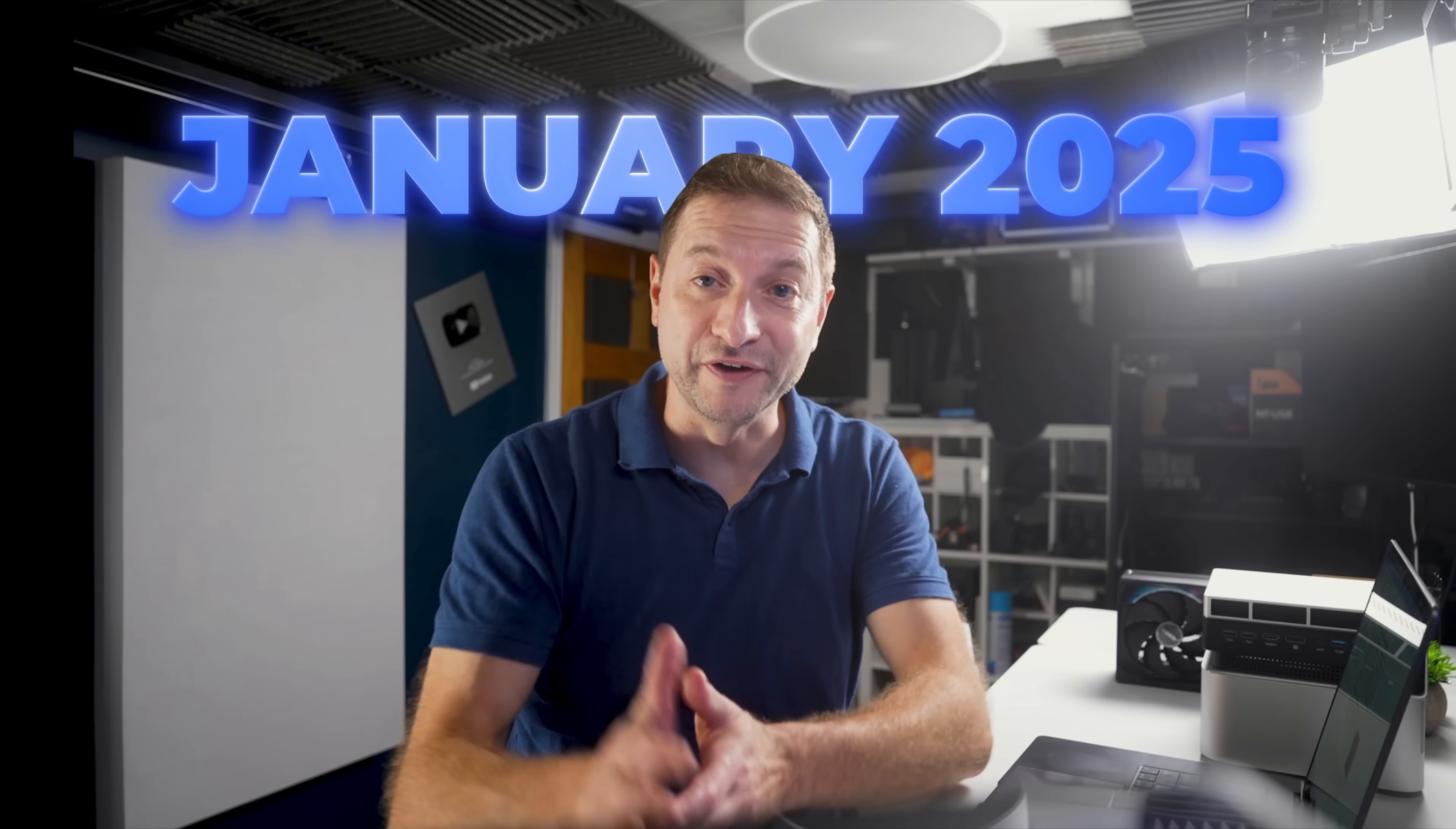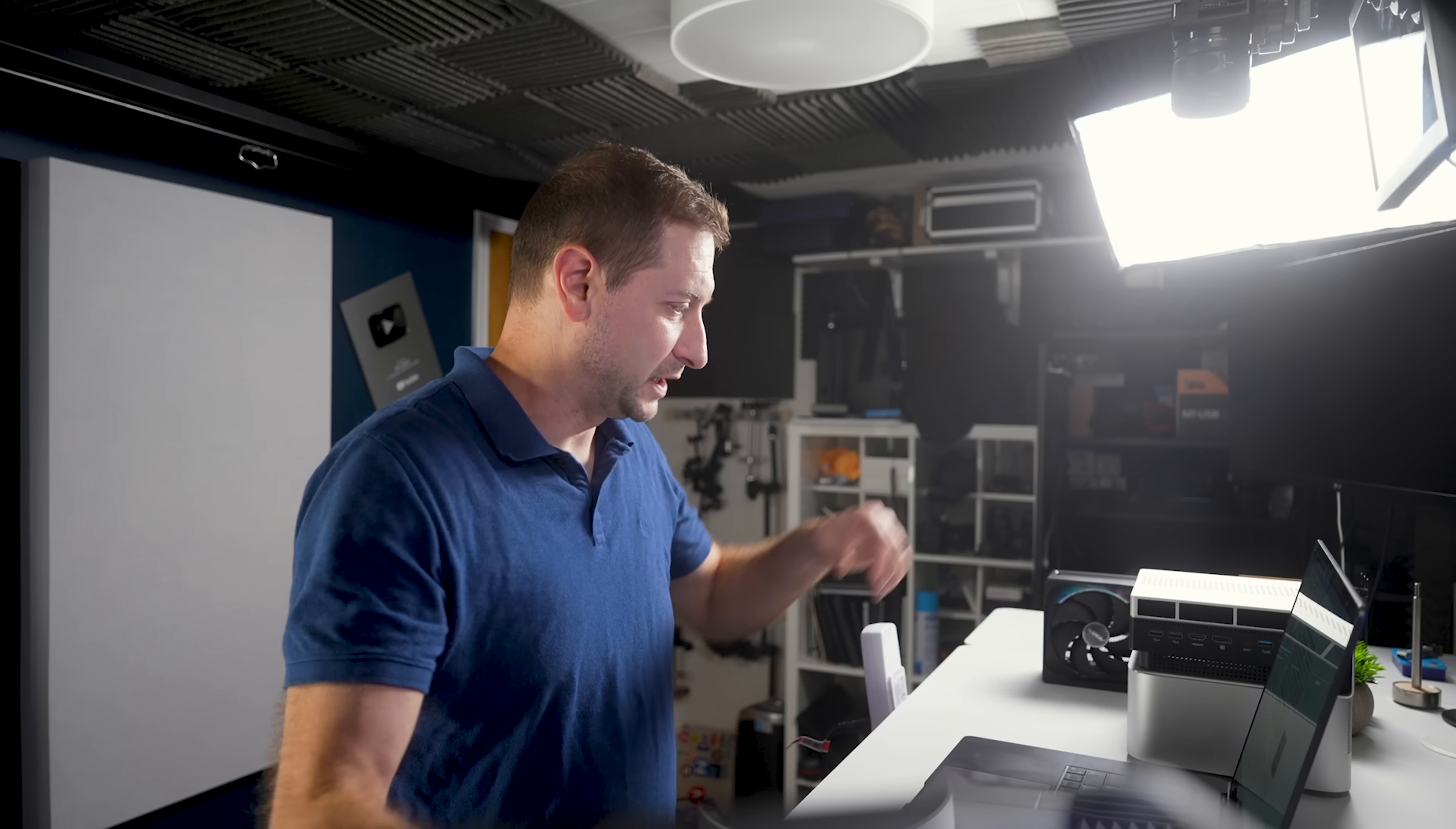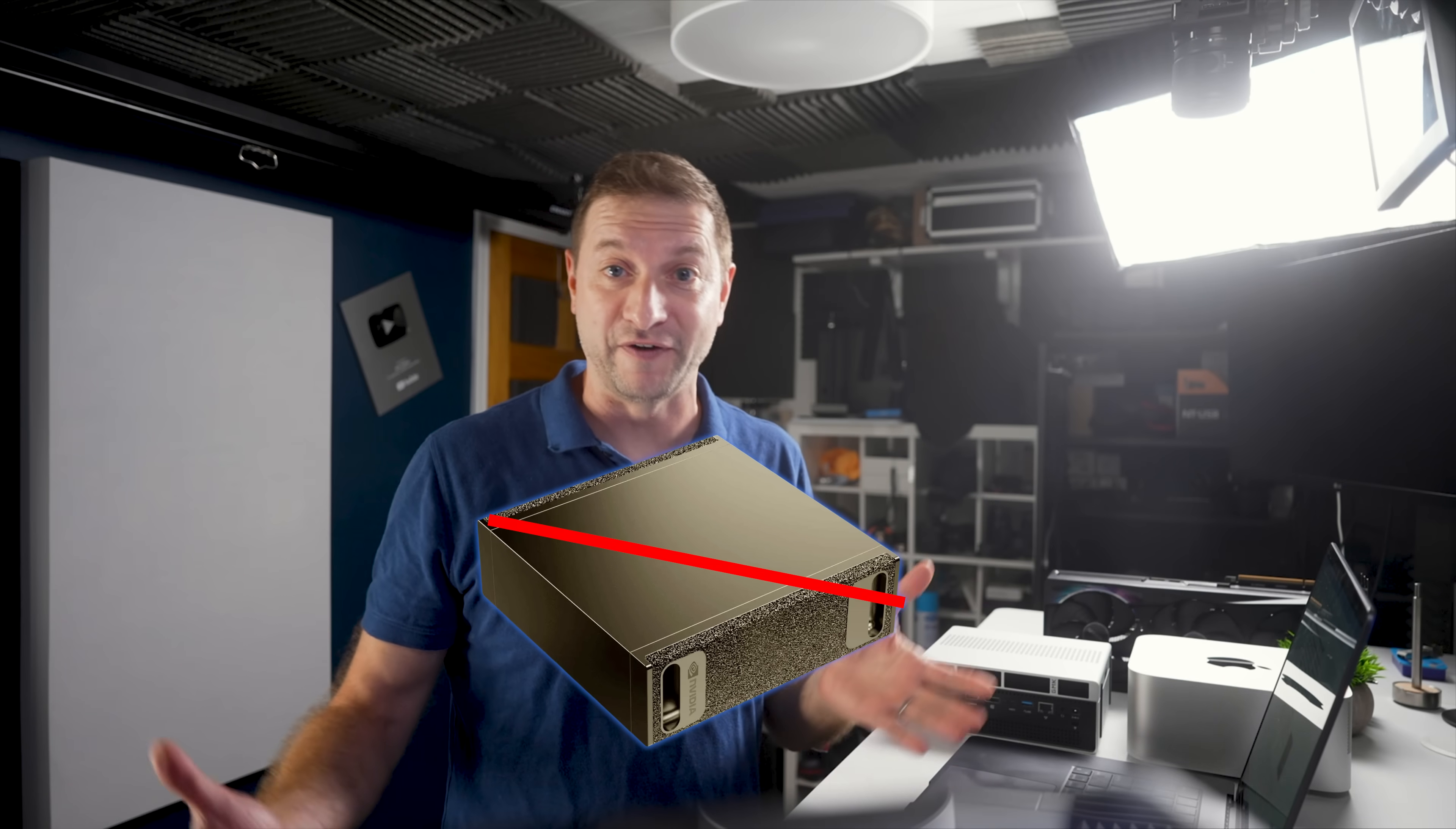Back in January, NVIDIA promised us a revolution. A personal AI supercomputer on your desk. Like this. A physical thing that you can just plop down and use. It's now fall of 2025. And guess what? The so-called DGX Spark is still nowhere to be found.